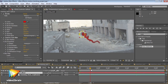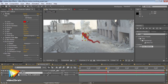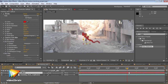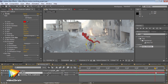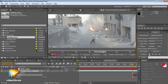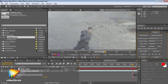I'll provide details of using the new Warp Stabilizer effect, which makes stabilizing shaky handheld footage much easier than in the past. I'll also show how to use the Point Tracker for stabilizing motion in After Effects CS5 and earlier, which is still useful for some purposes within After Effects CS5.5.